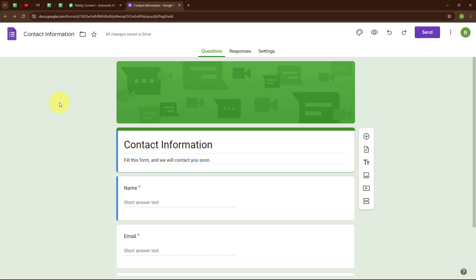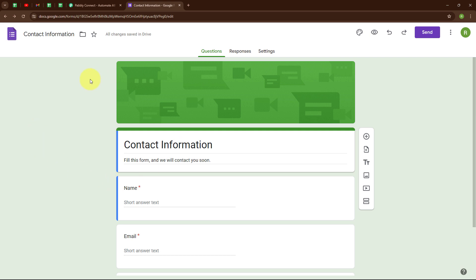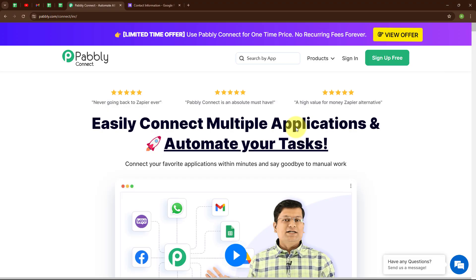Welcome to my screen. Here you can see the form I have created using Google Forms with the name Contact Information, through which I am receiving some new queries. Whenever a new form submission is made, automatically a successful form submission mail should be sent to that lead. To build this connection, I need to connect my Google Forms with my Microsoft Office 365 account, and to automate this entire process, I am going to use Pabbly Connect.